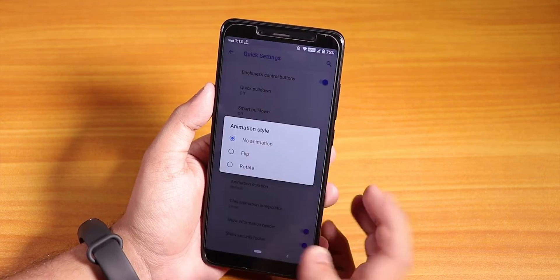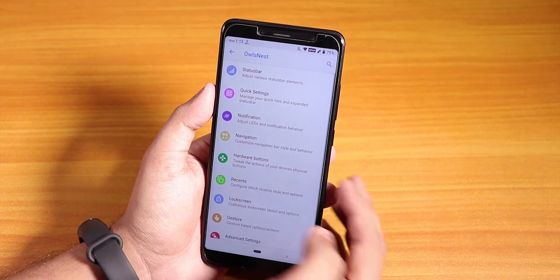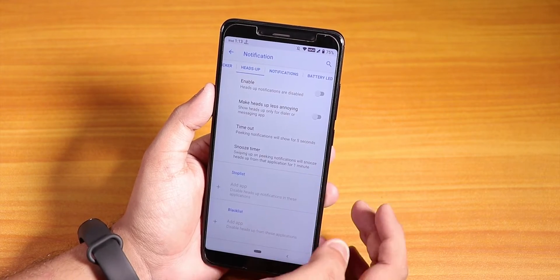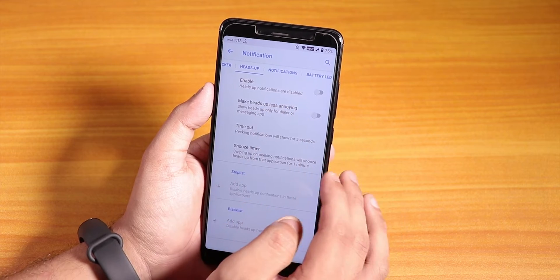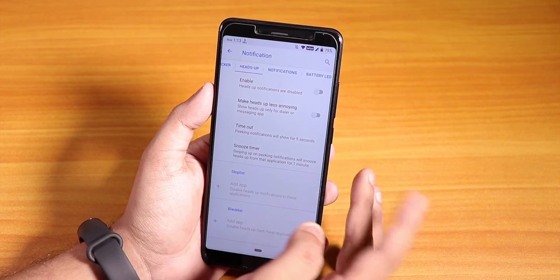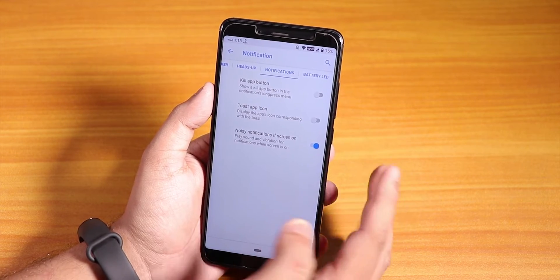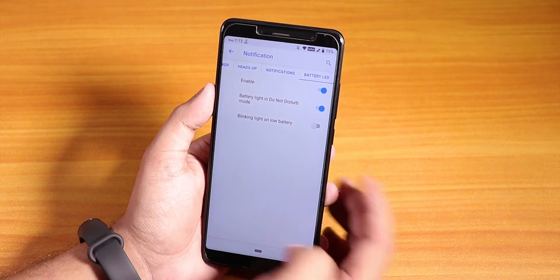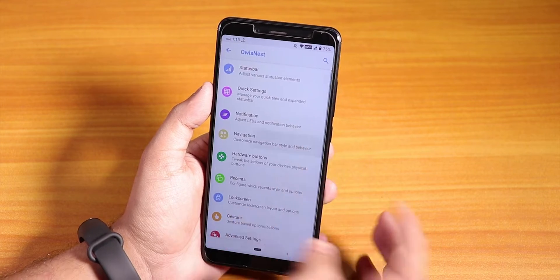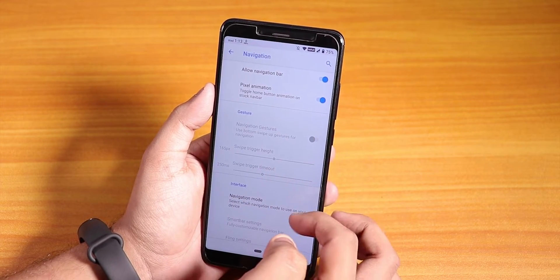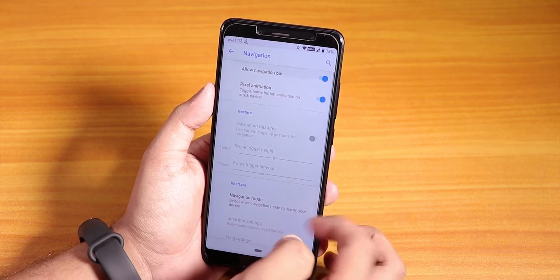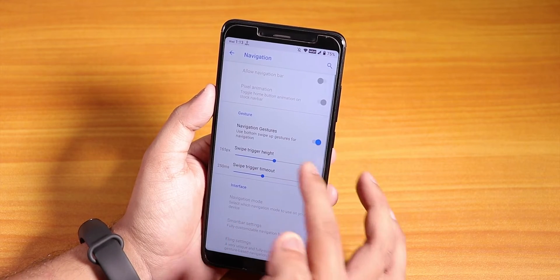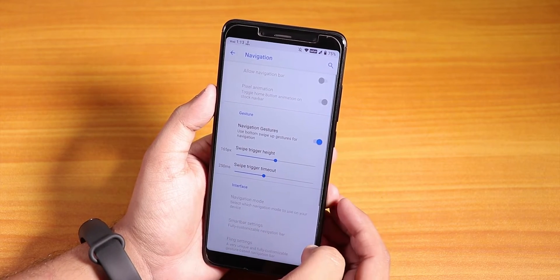Under notifications, we have ambient music ticker and heads-up notifications — I've disabled heads-up. There's also a battery LED option. Under navigation, if you disable the navigation bar you can use full-screen gestures — swiping from the edge goes back, so the full-screen gestures are there, though it's not quite like edge gestures.